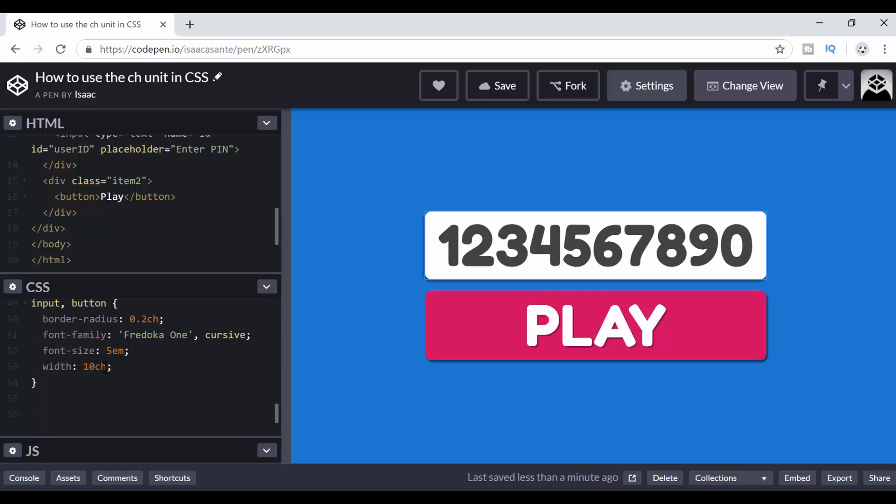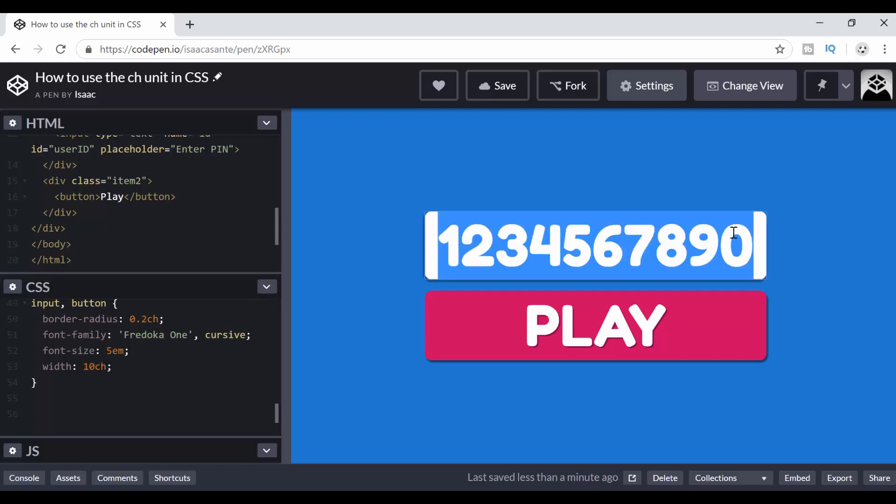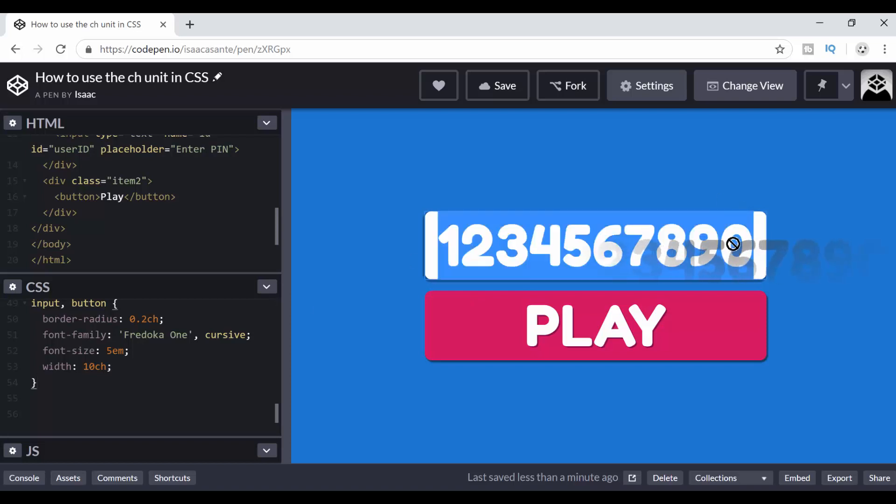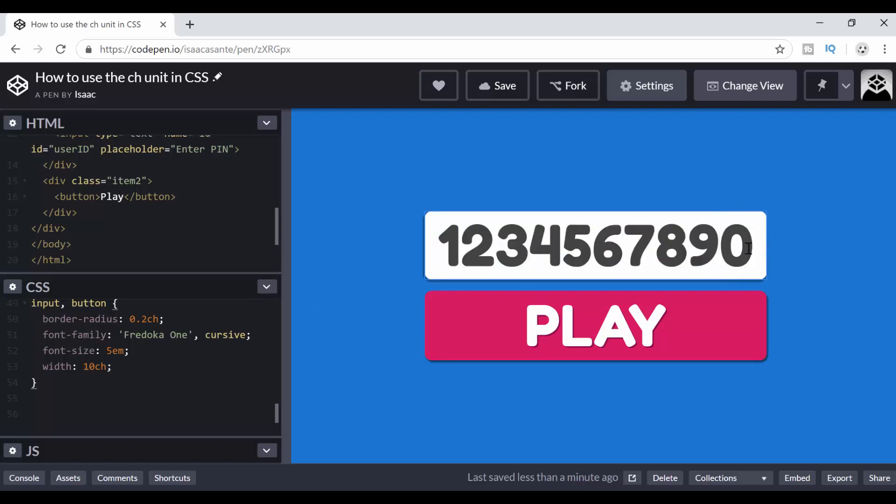What CH stands for is you can look at CH as character. So it provides space for 10 characters. But not just any characters, for zeros, the zero character. So you can see that here I have 10 digits right? 1, 2, 3, 4, 5, 6, 7, 8, 9, 10. And they are all showing.